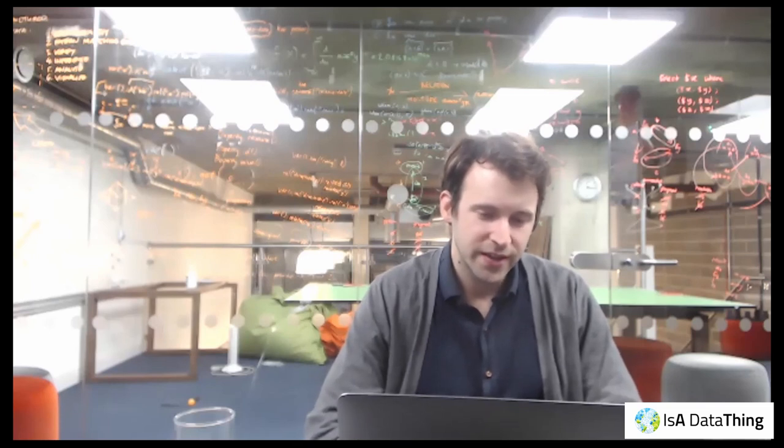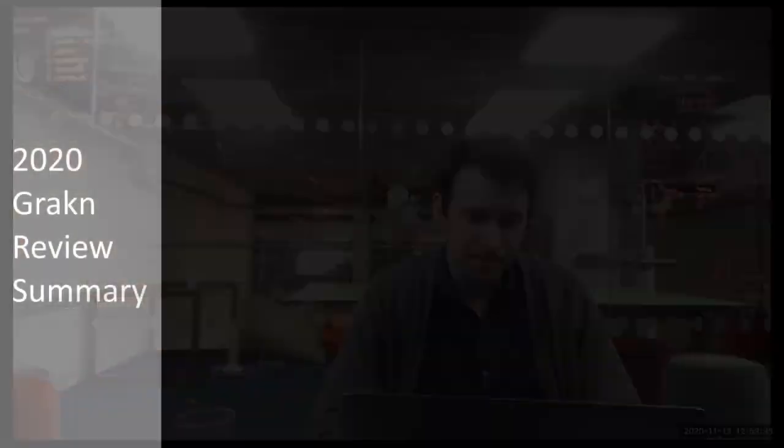All right. So Tomas, I really appreciate you taking some time. How would people get a hold of you or others at Grakn to find out more? So if you go to grakn.ai slash discord, you'll be able to sign up for our discord. We've got also a community swag program.